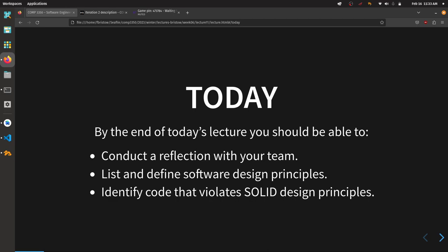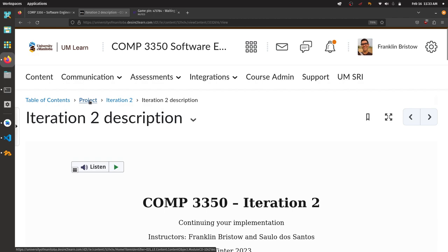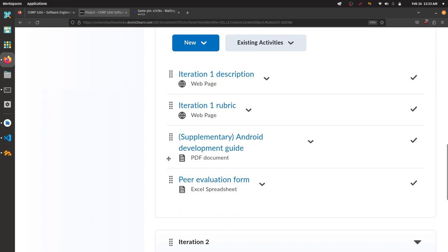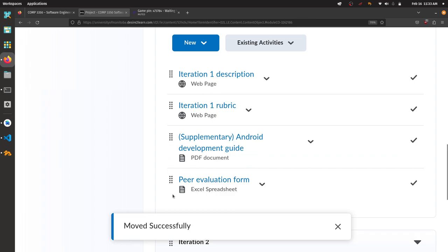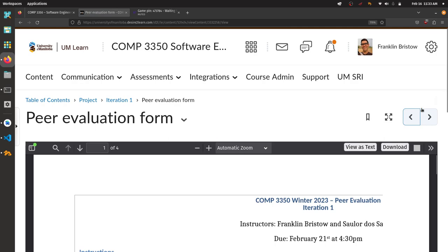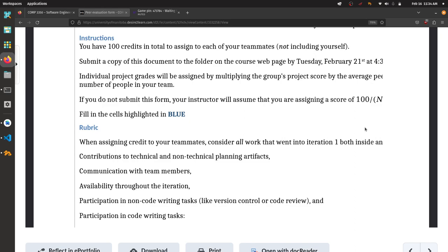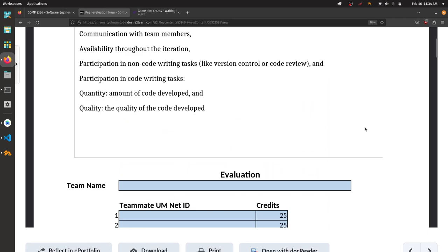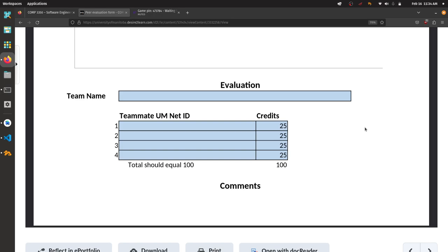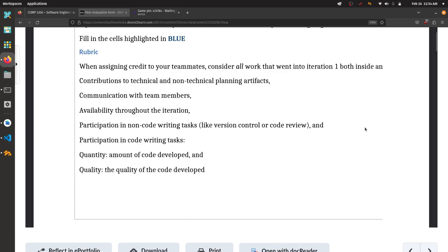Before we get to that, I want to make a couple of announcements about iteration two, which has now started. First, let's go back to iteration one. A peer evaluation form has been posted as an Excel spreadsheet. You are providing assessments telling me how much contribution your teammates made to the project. The due date to submit this is next Tuesday, so you have some time to think about it.